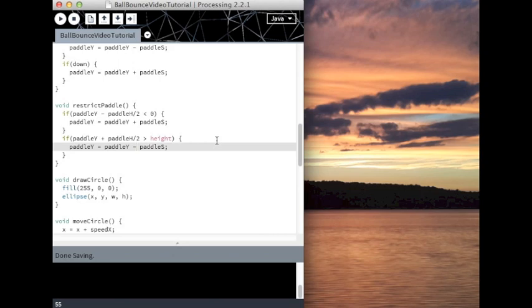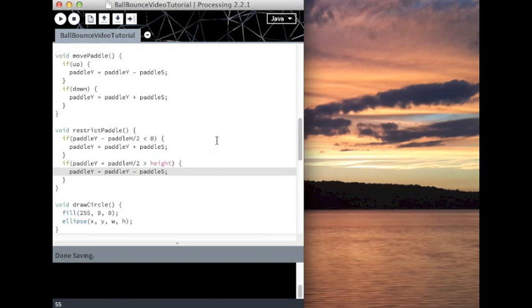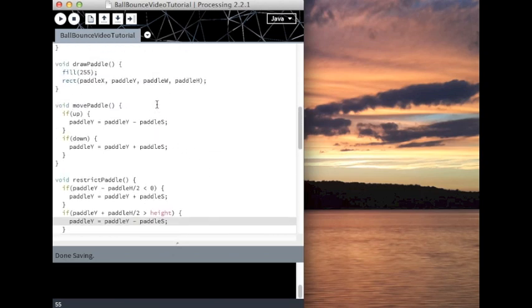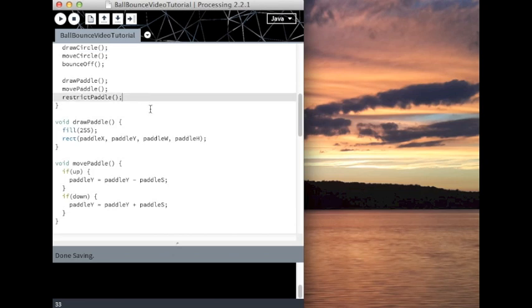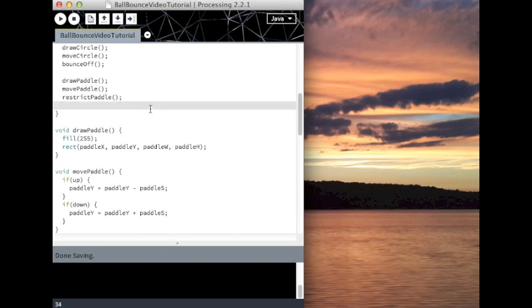So now we've restricted the paddle. We've made the paddle. Now we need to make the ball bounce off the paddle. And this is the most tricky bit. And if you don't get it the first time, it's alright. It's a bit tricky. Just keep trying. Play with it a little bit.